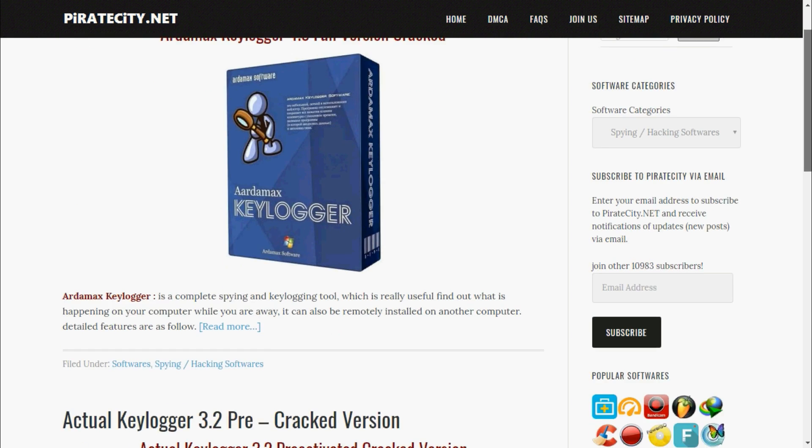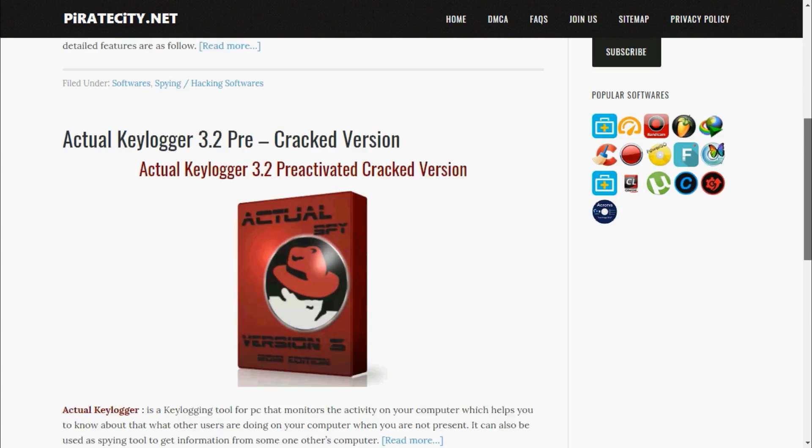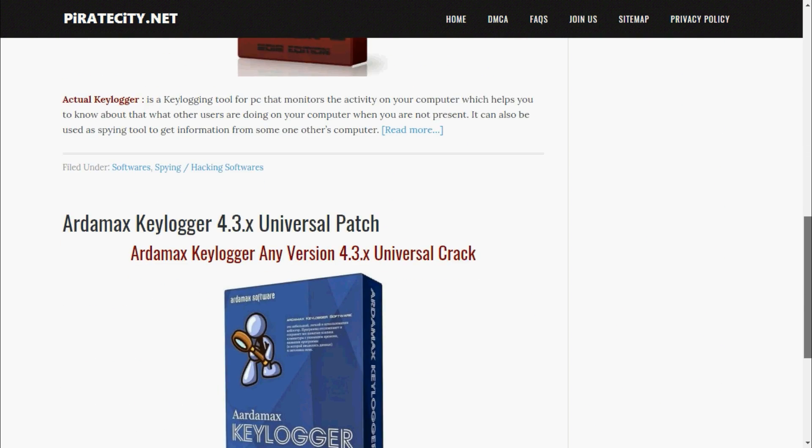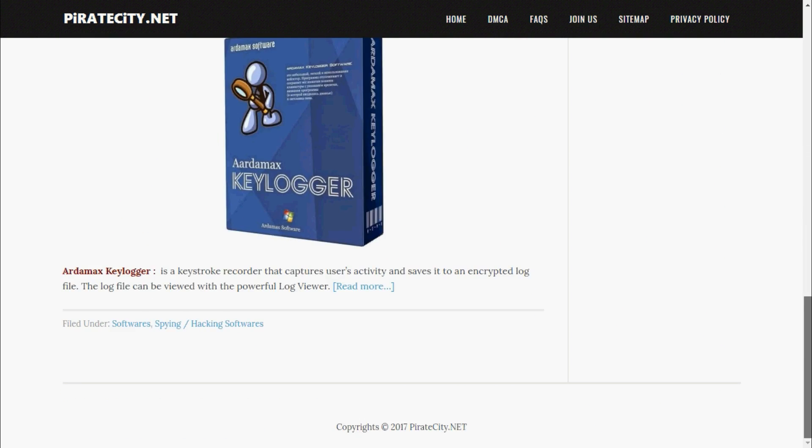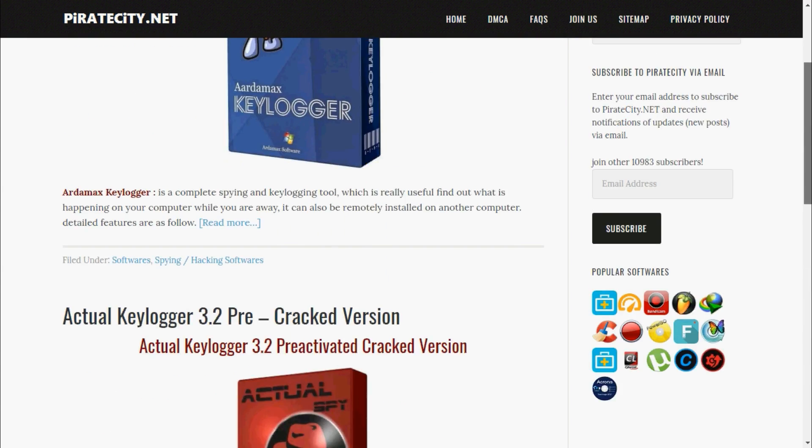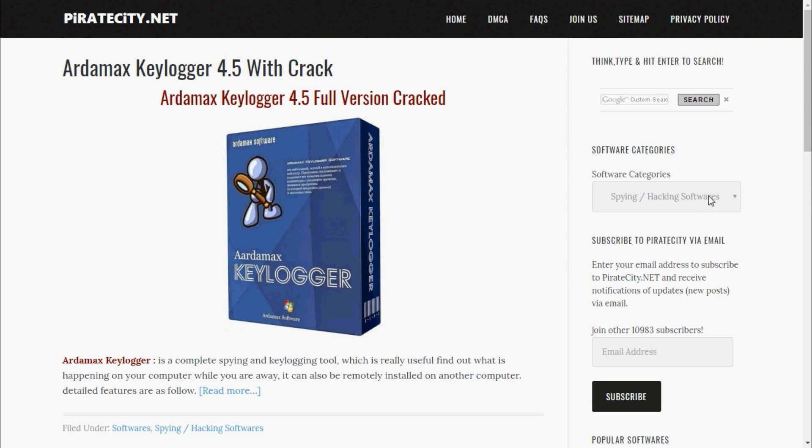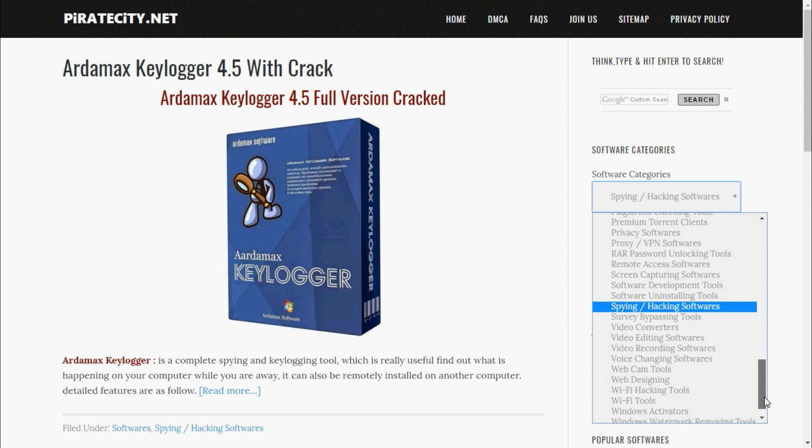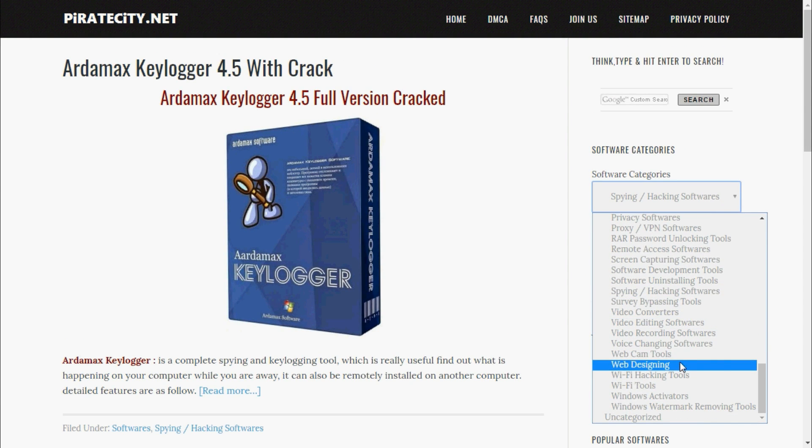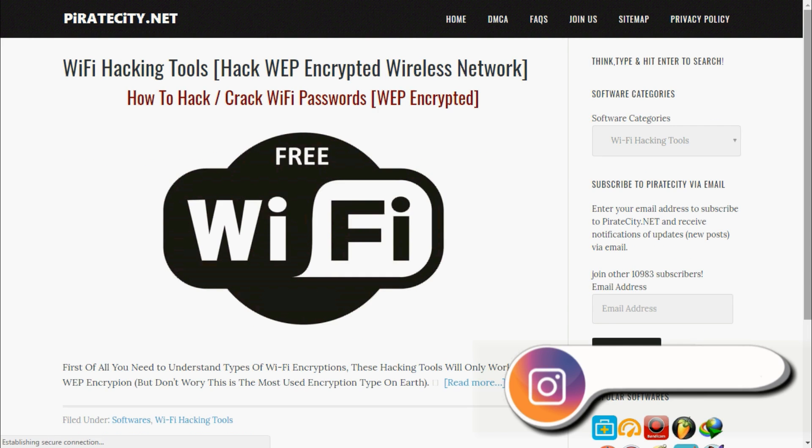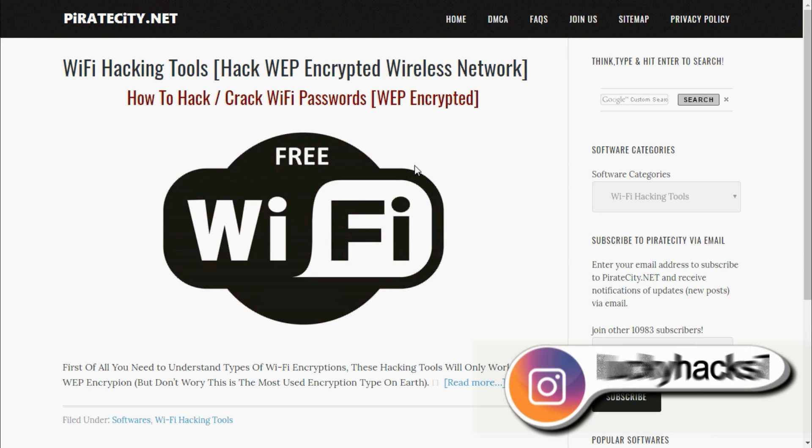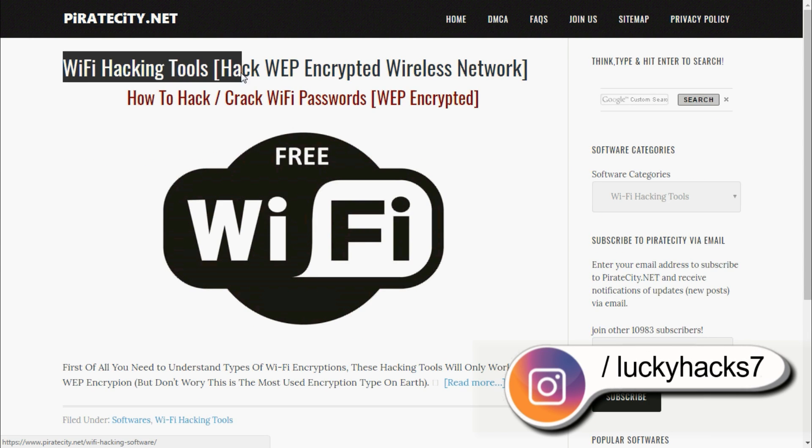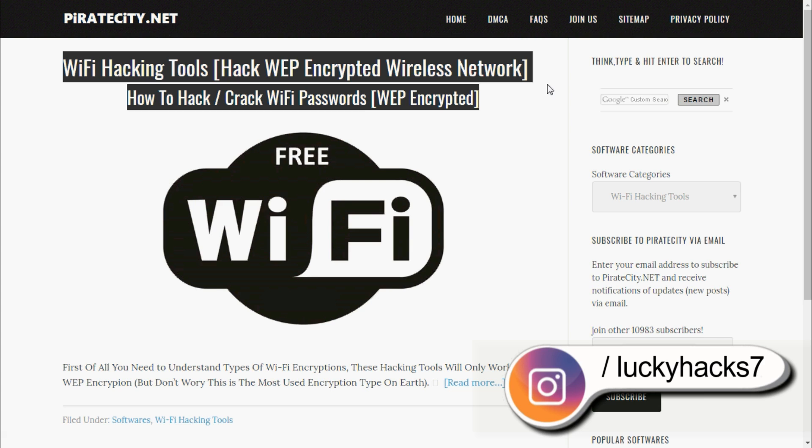Here you will get all the best keyloggers with serial keys. It has three keyloggers. There is another tool in software categories: Wi-Fi hacking tools. Here you can see Wi-Fi hacking tool. This tool can hack WPA encrypted wireless networks. It can crack WPA encrypted passwords.